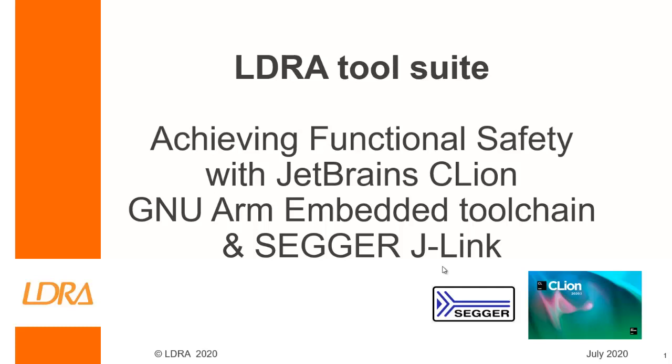Hello. This video is going to show how we can achieve functional safety using the JetBrains CLion IDE.